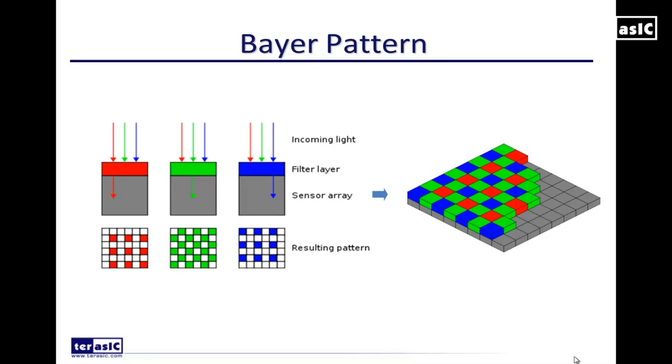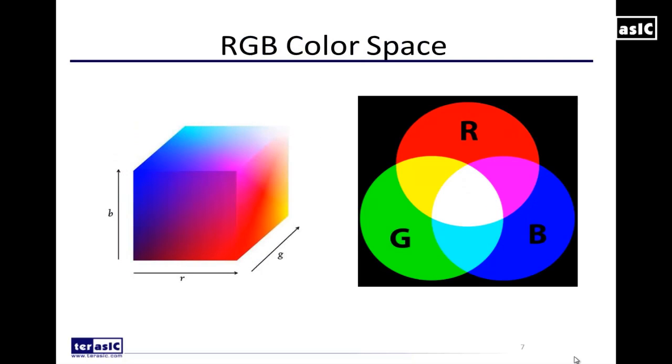Now there's many ways to do this and different algorithms of how you can convert Bayer to RGB but that's a topic for another discussion. We'll simply introduce what the RGB color space is right now.